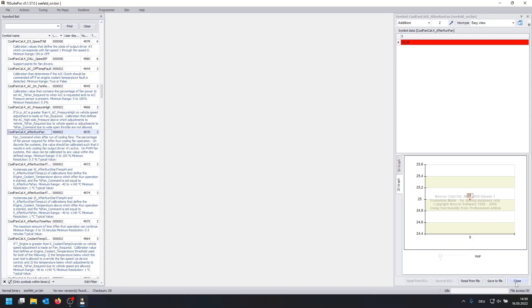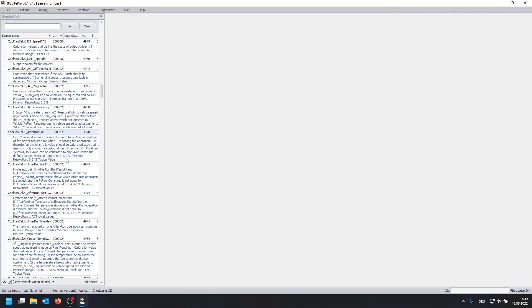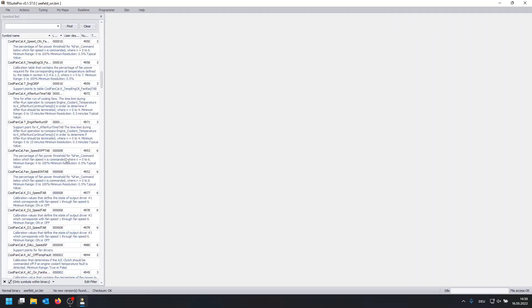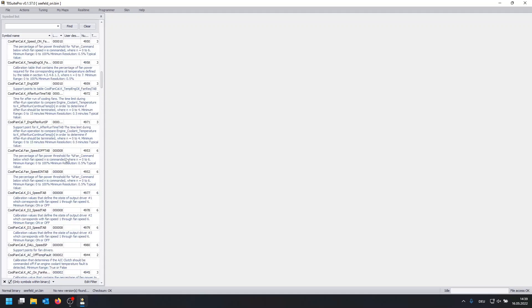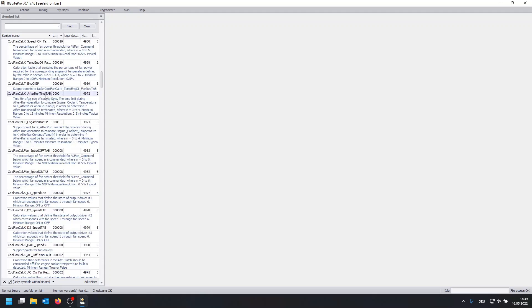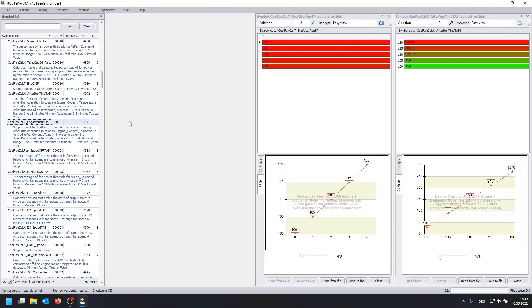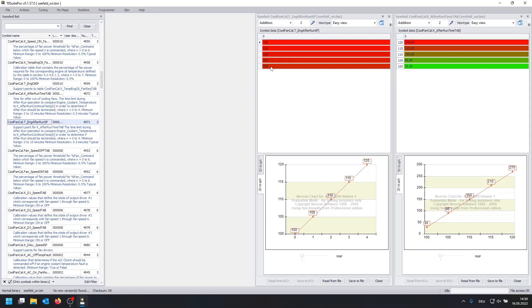So we're going to close this and now we have two more maps to go and actually we're going to open two maps at the same time and one of them is k underscore after run SP and what might look familiar to you is that the values shown here on the left are shown here on this other map. And these are basically degrees of the coolant temperature.